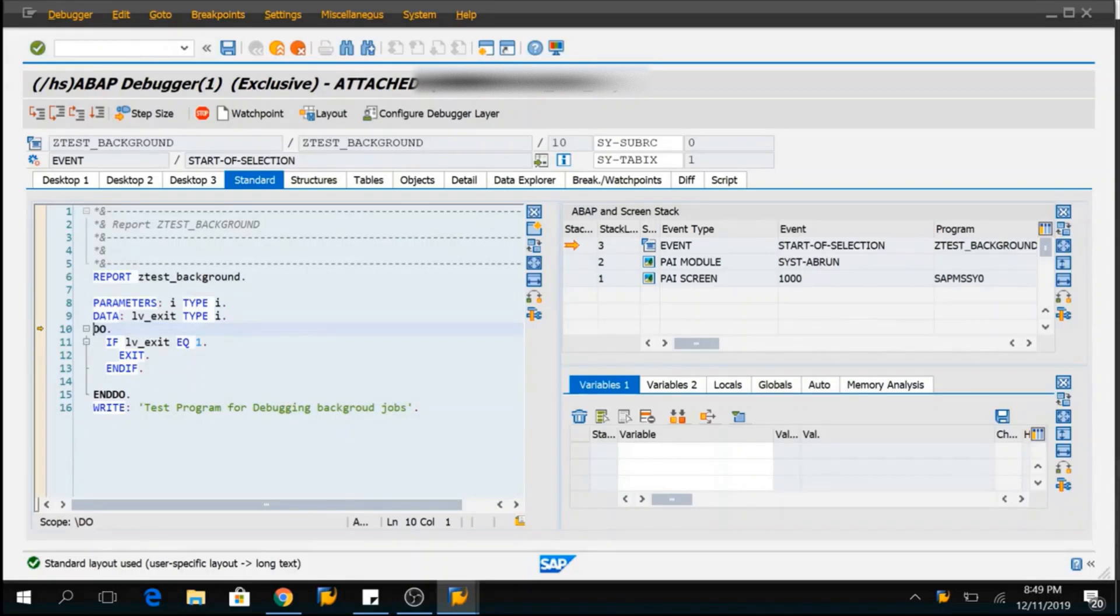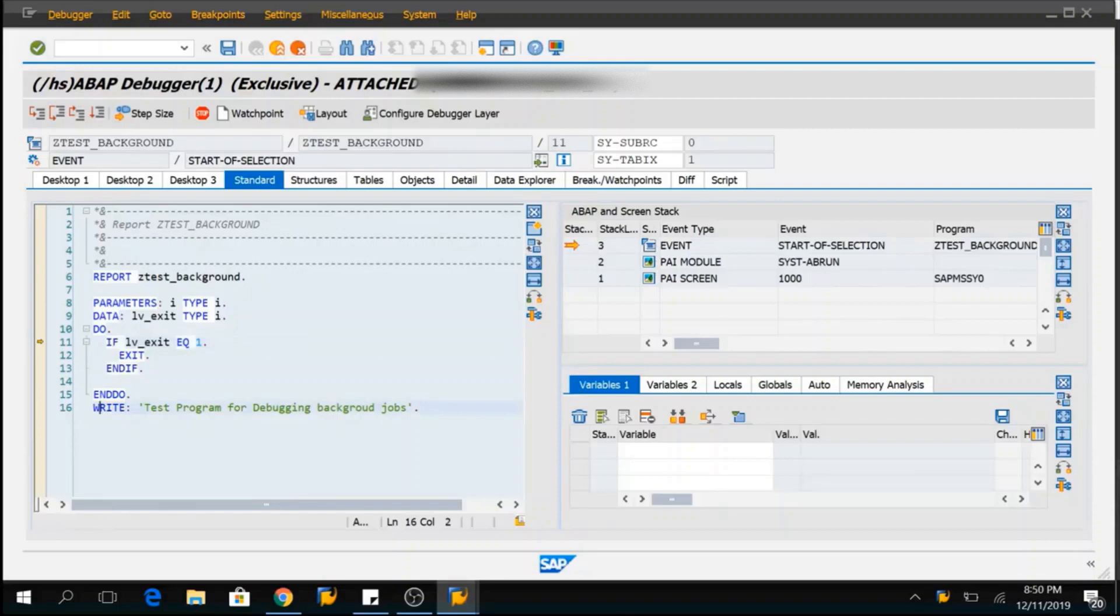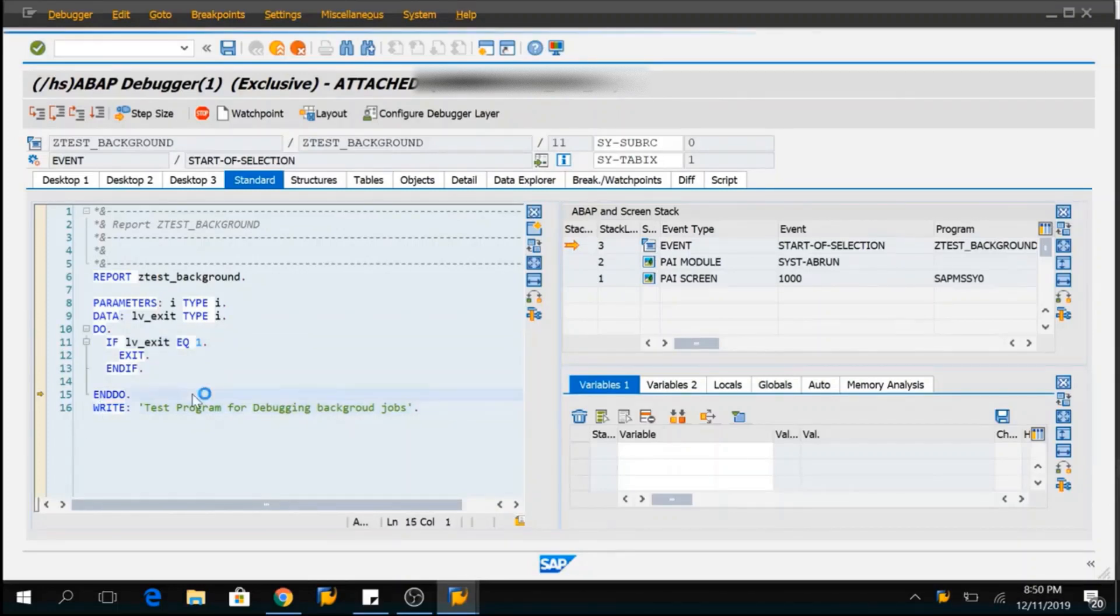So, this was the which is an infinite loop which is running. When you click F6, LV exit equal to 1 and still it is continuing. So, we need to come out of this loop and take control over our logic here. So, we have to come to the line 16 because it is an infinite loop. We are not able to go there.